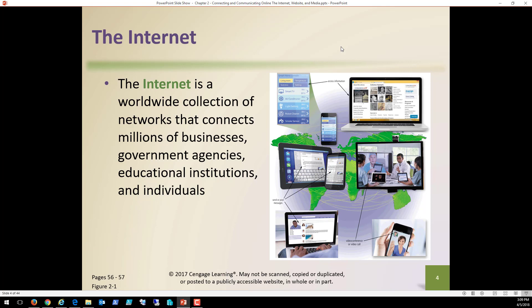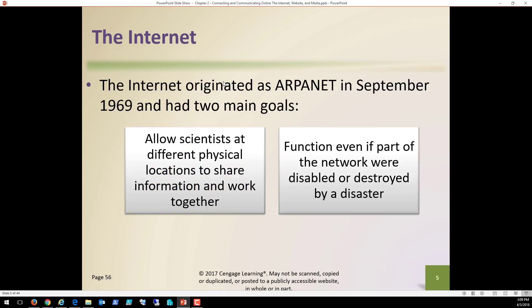And the devices, by the way, I'm going to show you here in a little bit, how many devices are now connected over the internet. So to understand some real basic history, some things you should understand about the internet, it originated from a group called ARPANET in September of 1969.